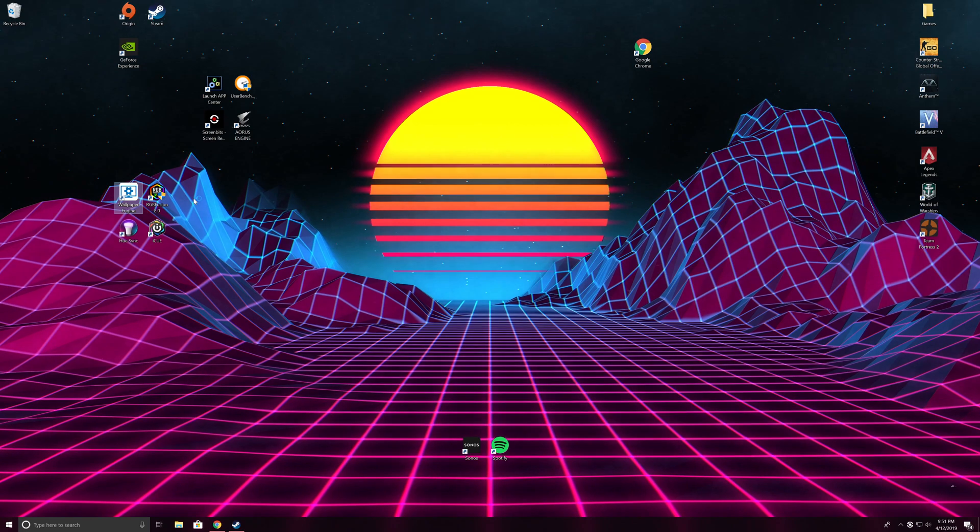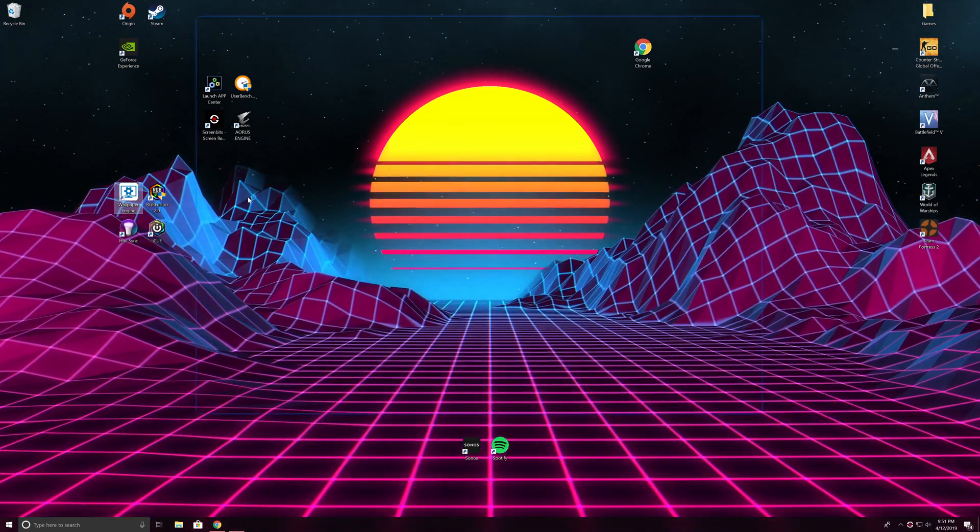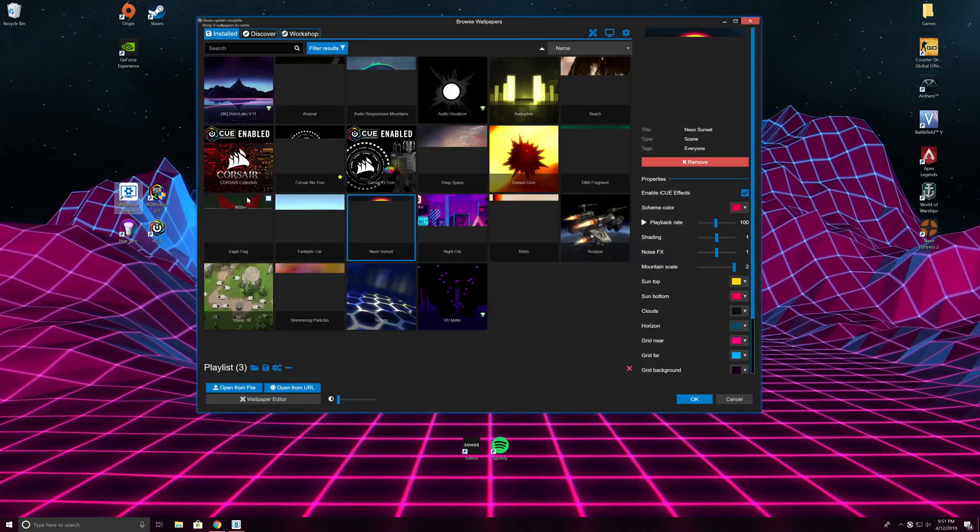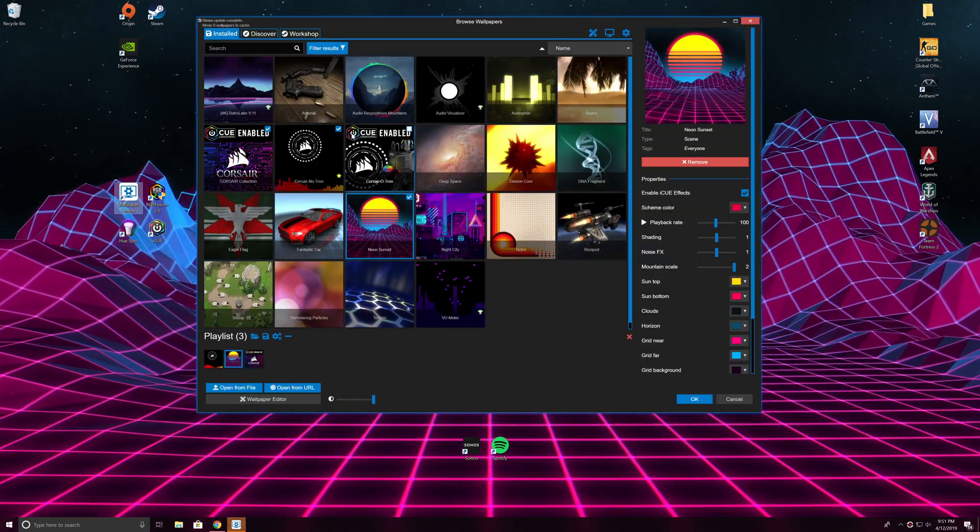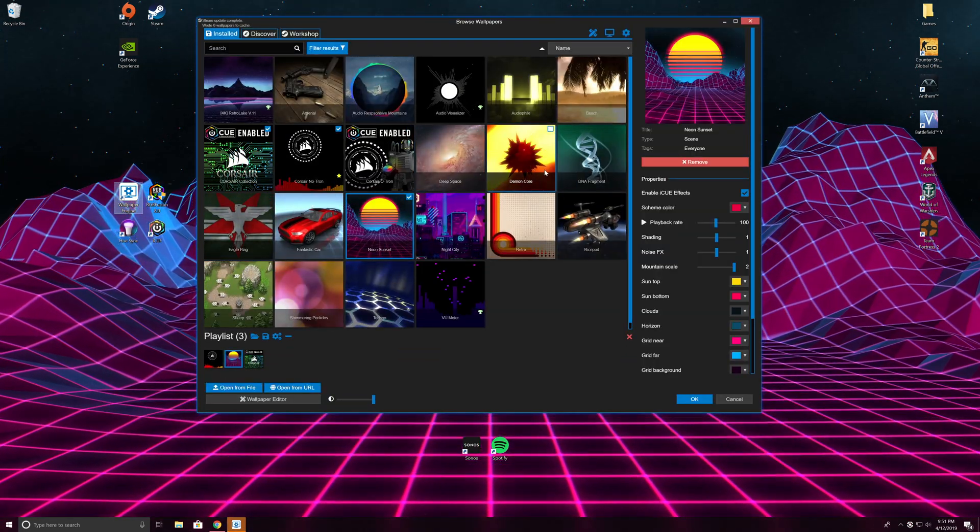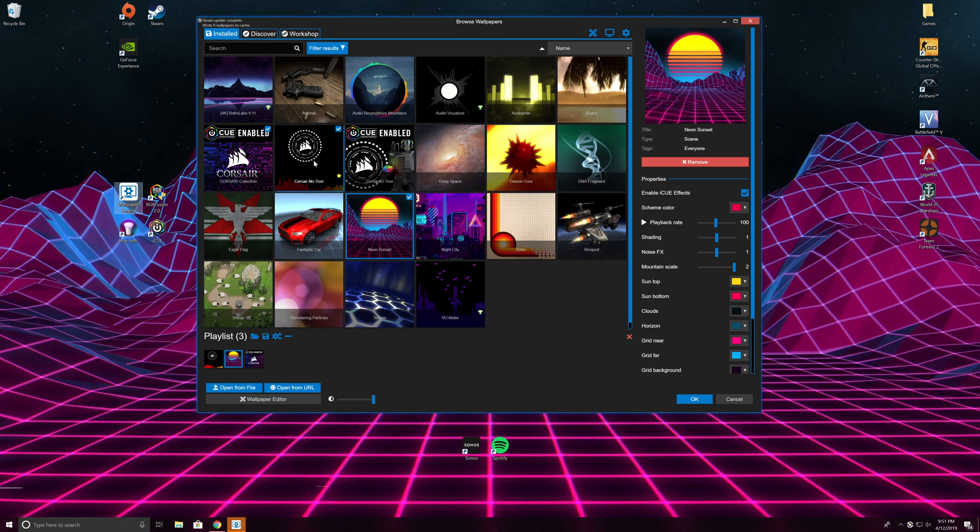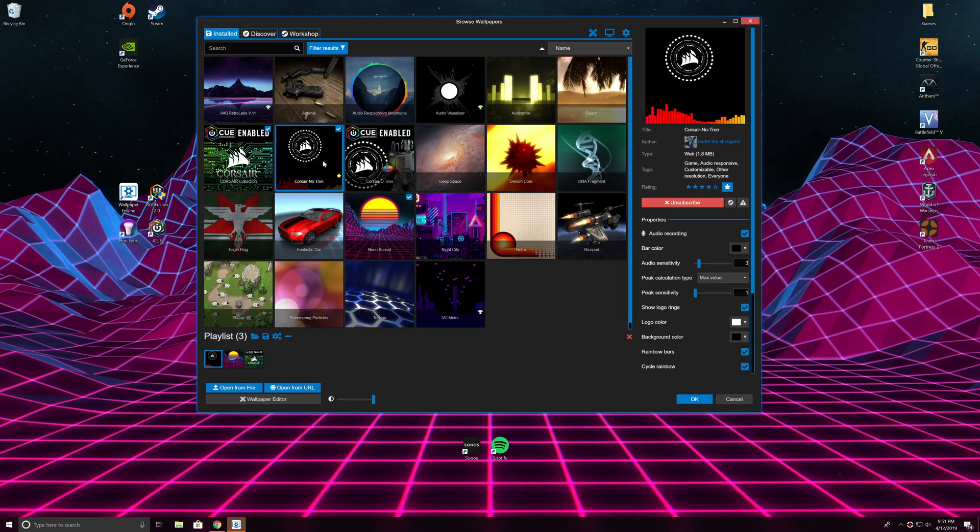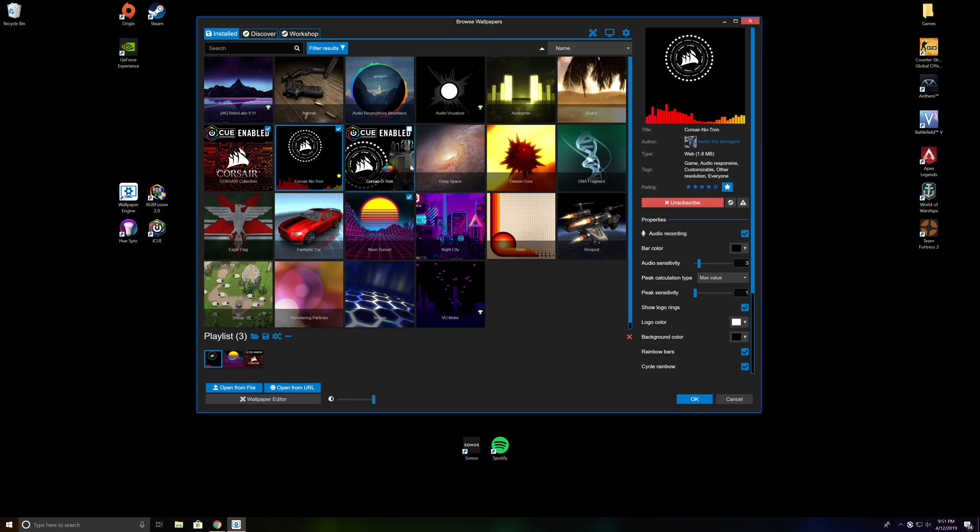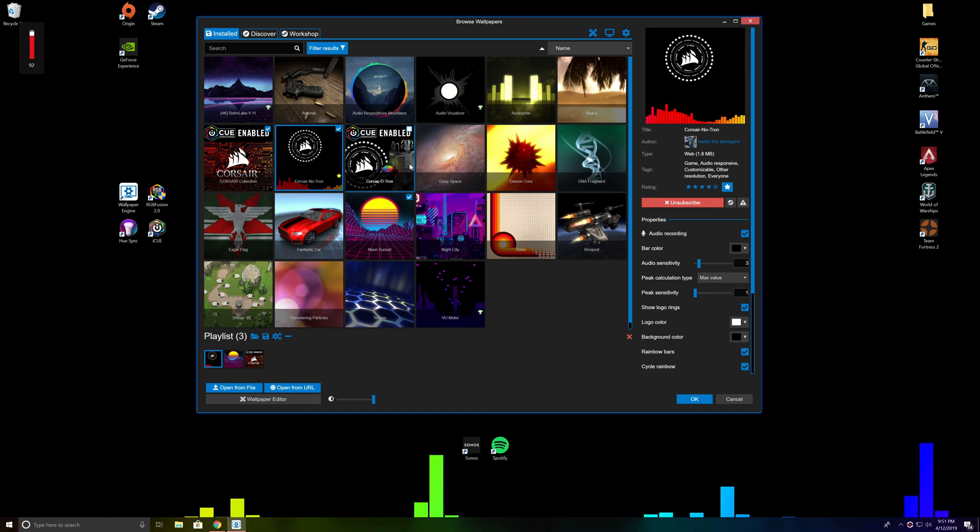What's going on guys, today I want to talk about software on my PC called Wallpaper Engine. This is a video background app that you can get off Steam for about $3.99 or $4.99, something like that.